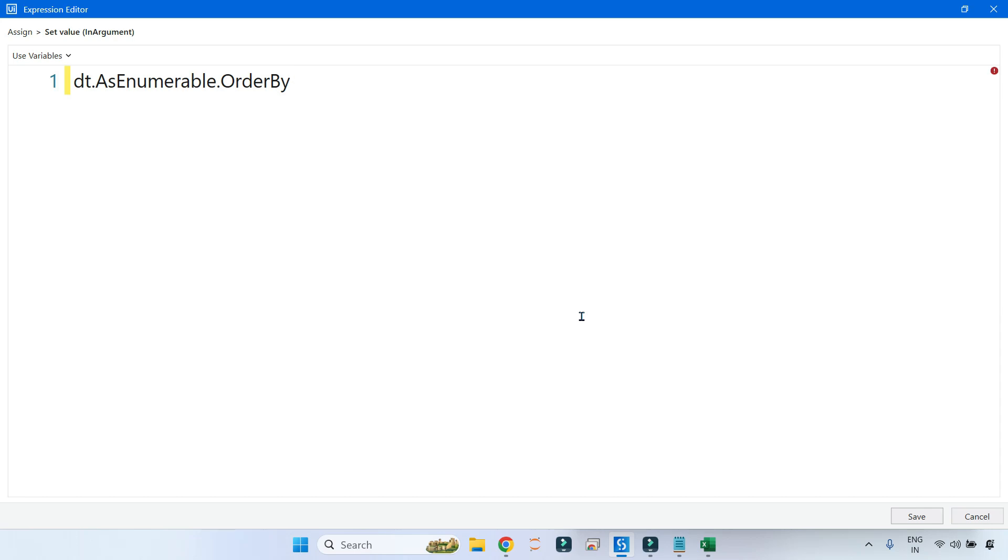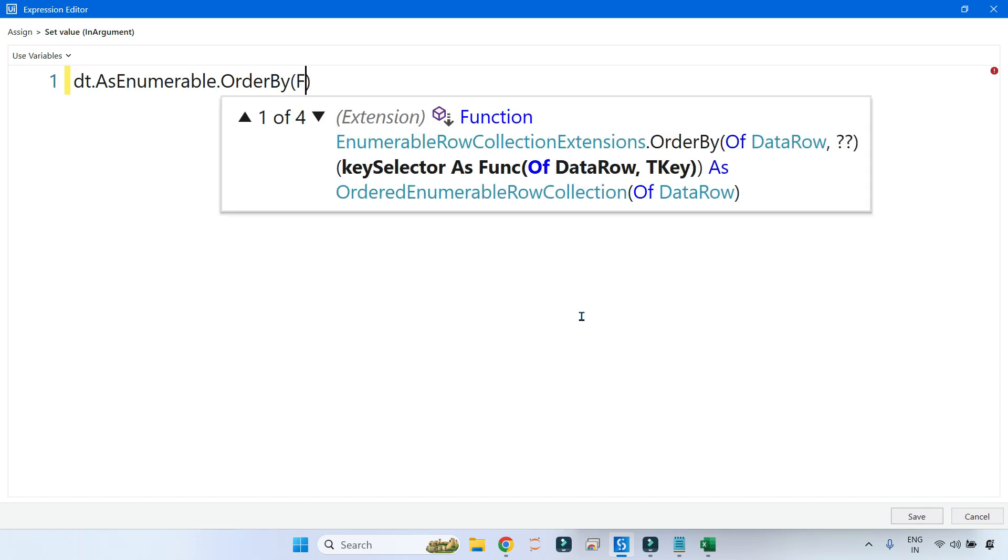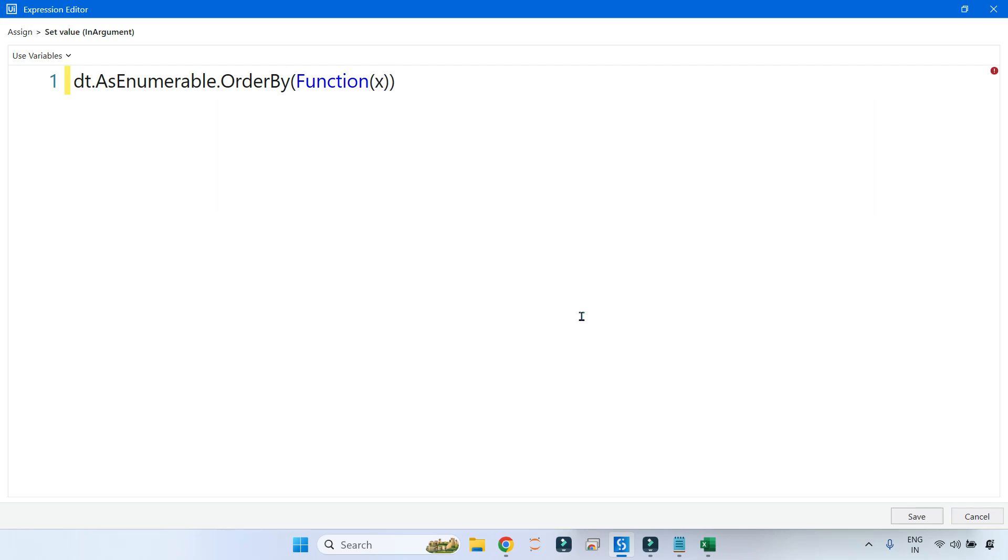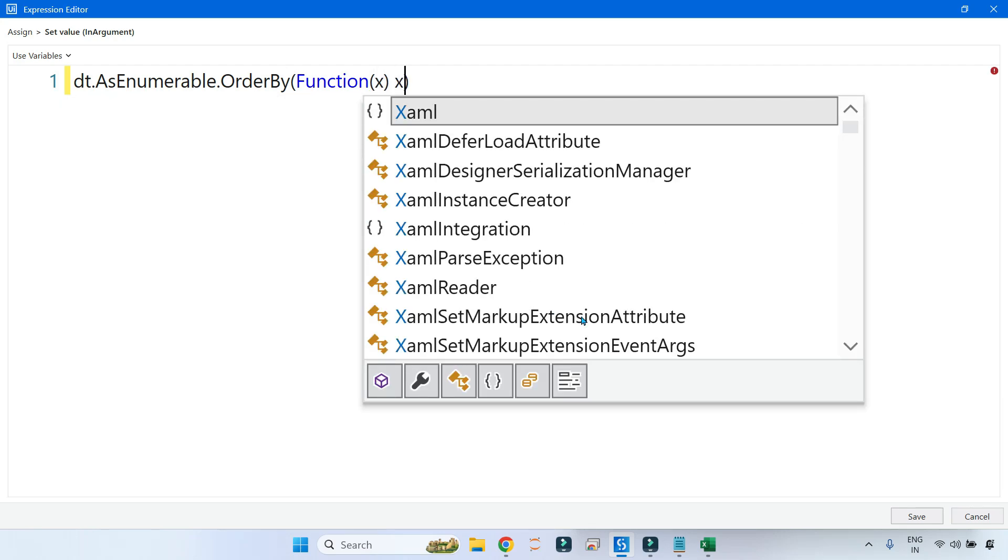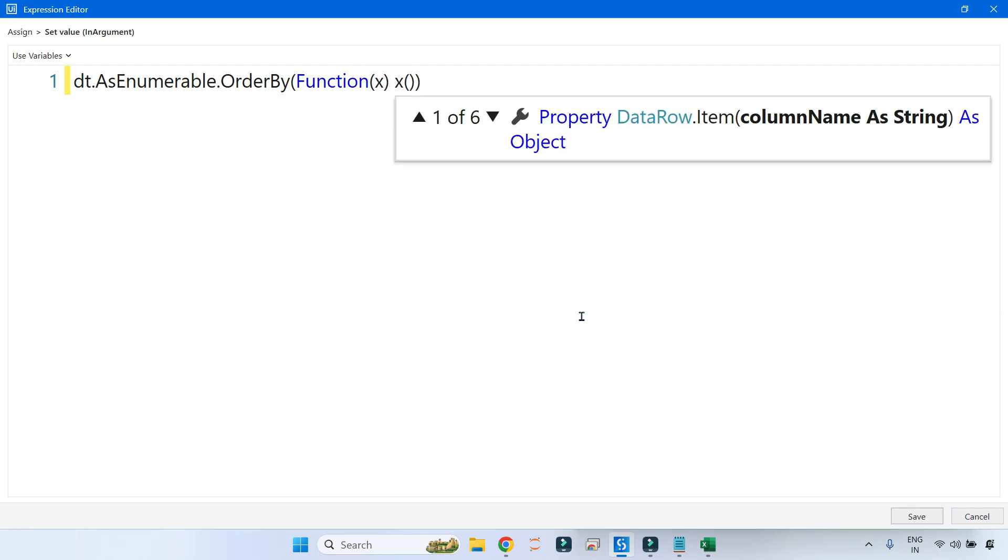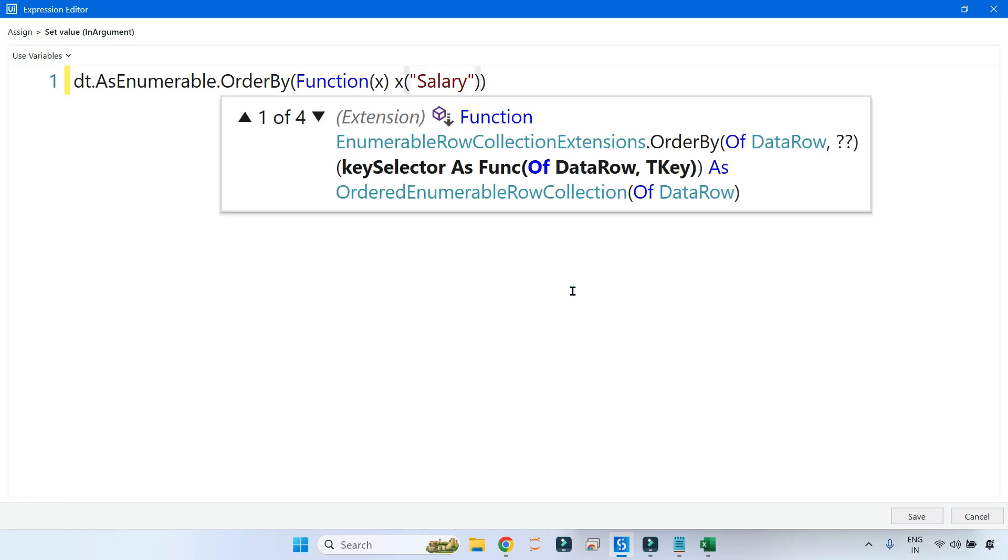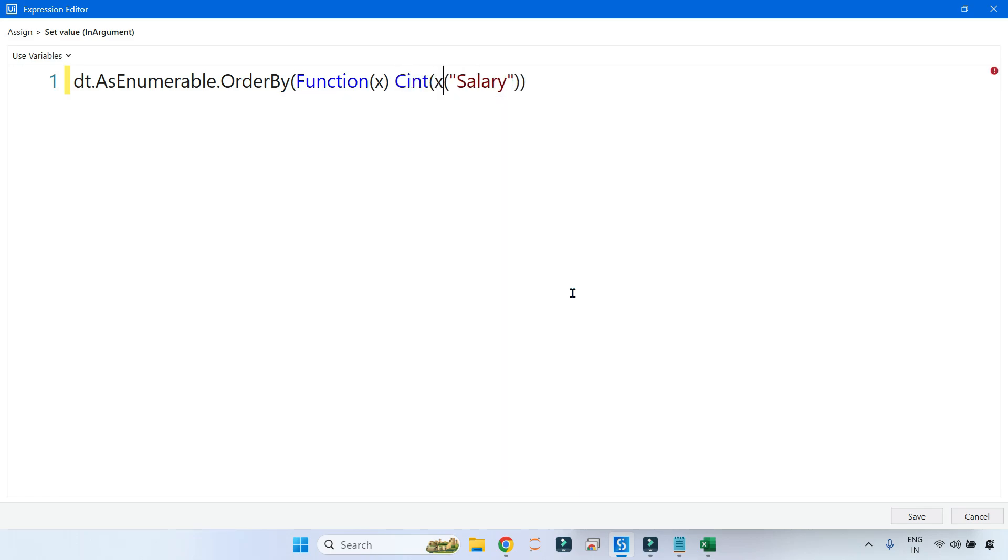So first condition is I have to order the salary column. For that, use parenthesis, write the lambda function, and here I would take the name of the column which is Salary column. If you want, you can convert this to integer.